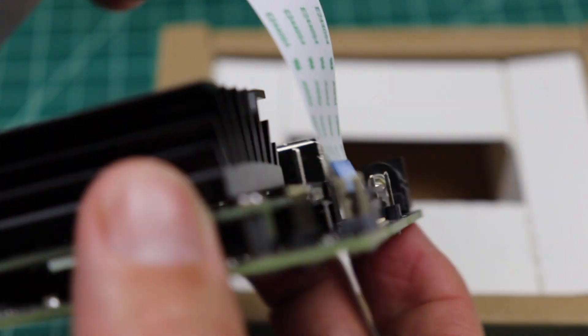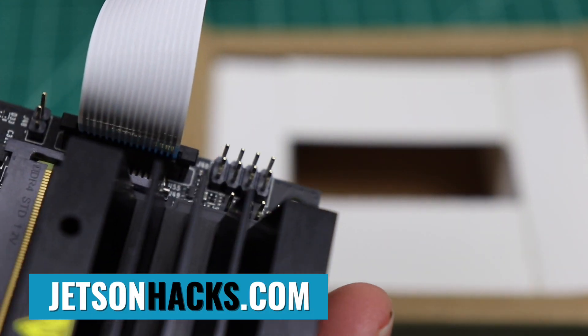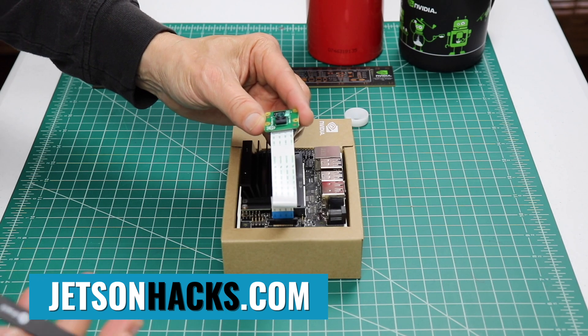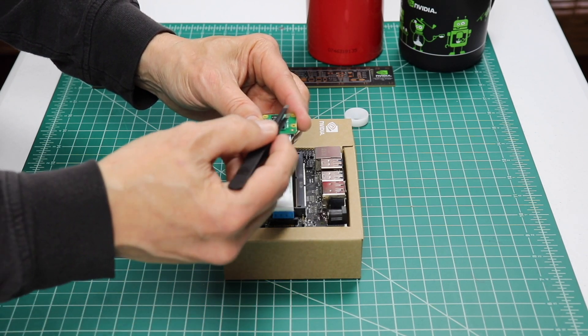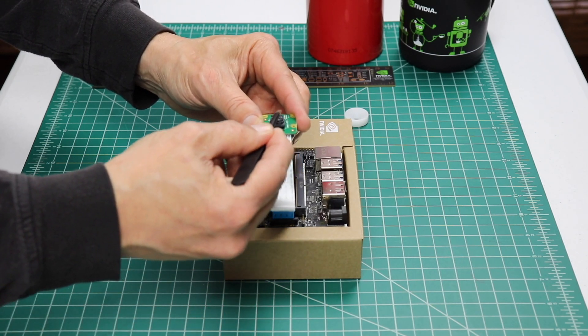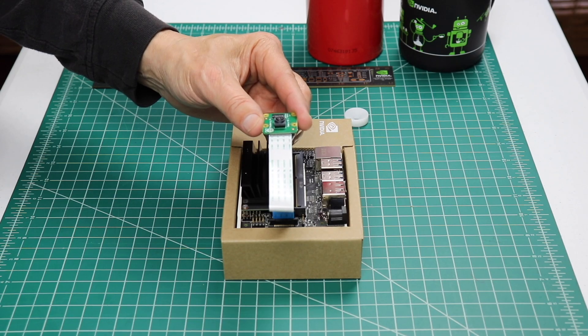Hello, it's Jim from JetsonHacks.com. On today's show, we are adding a Raspberry Pi camera to the NVIDIA Jetson Nano Developer Kit. Let's get started.